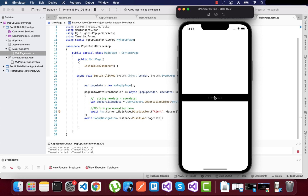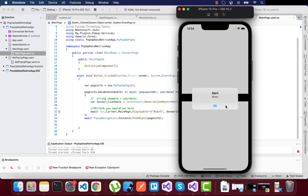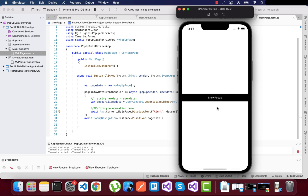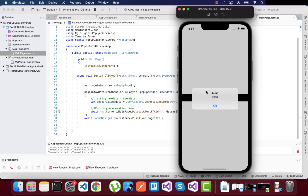Now in the demo: clicking 'Show Popup' displays the popup, and clicking OK triggers main page.xaml.cs to receive the data sent from the popup. That's all for this tutorial — thanks for watching, keep in touch for the next tutorials.